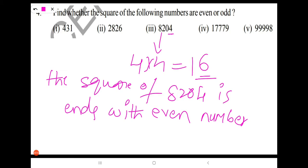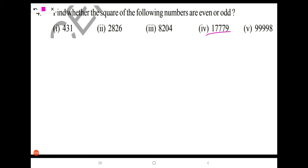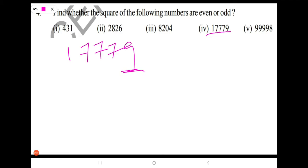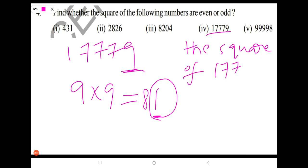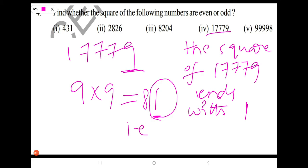No need to write 16 — we only take the units place digit. Next, number 4: 17779. Take the units place digit only — multiply 9 into 9, we get 81. But we don't need to take the remaining digits; we take only the units place digit, that is 1. So the square of 17779 ends with 1, which is an odd number.